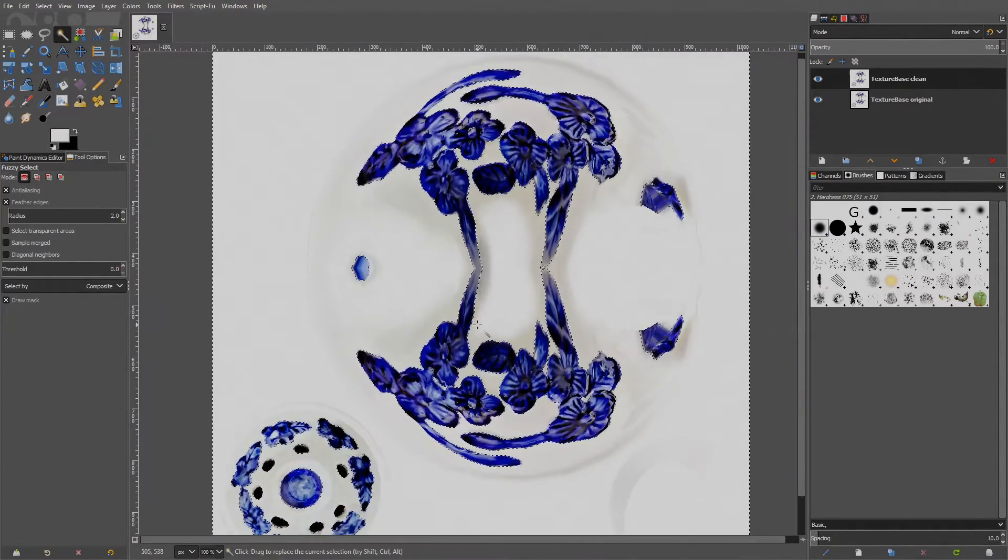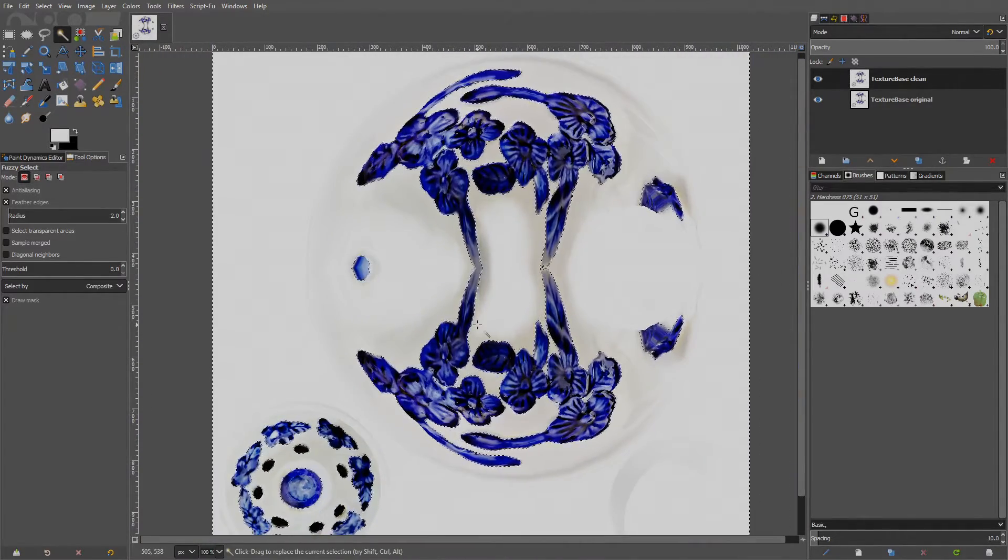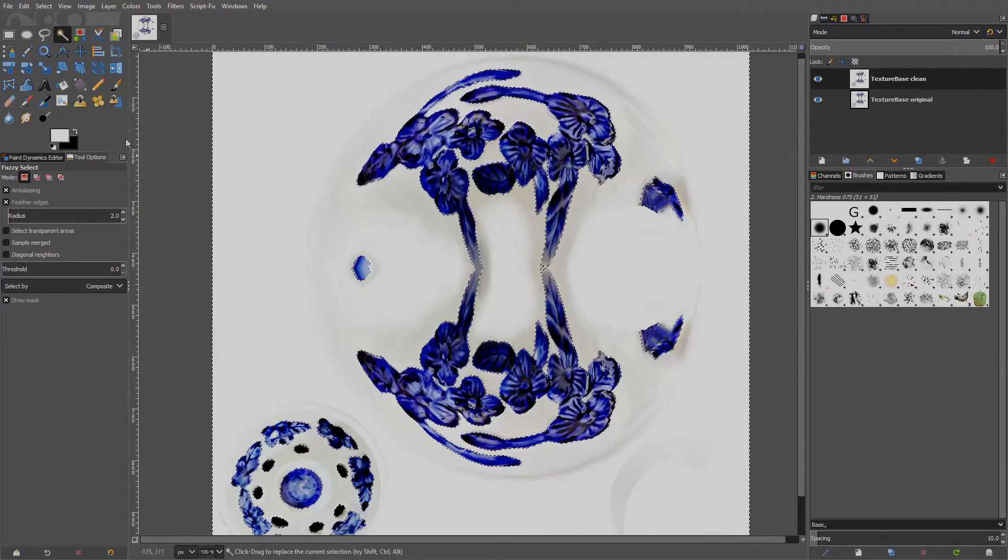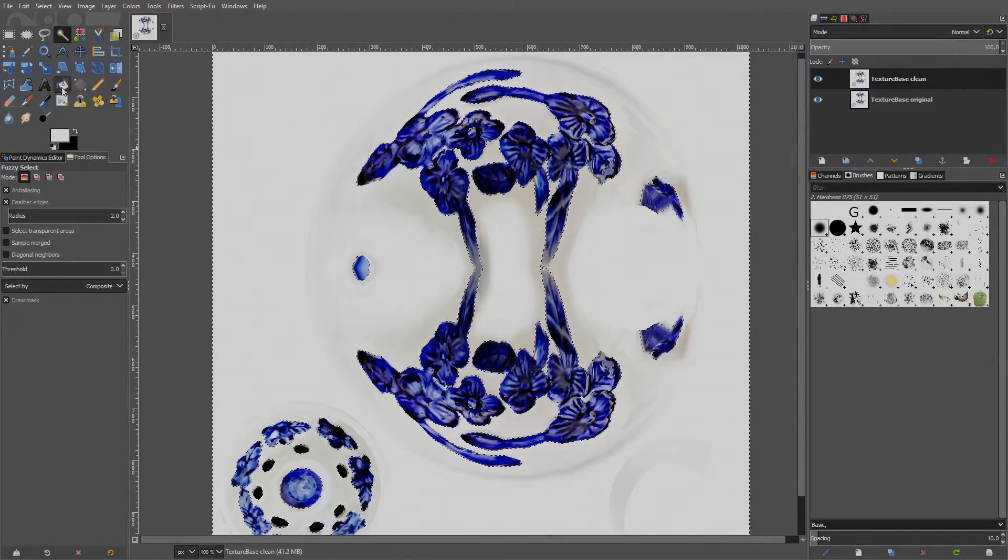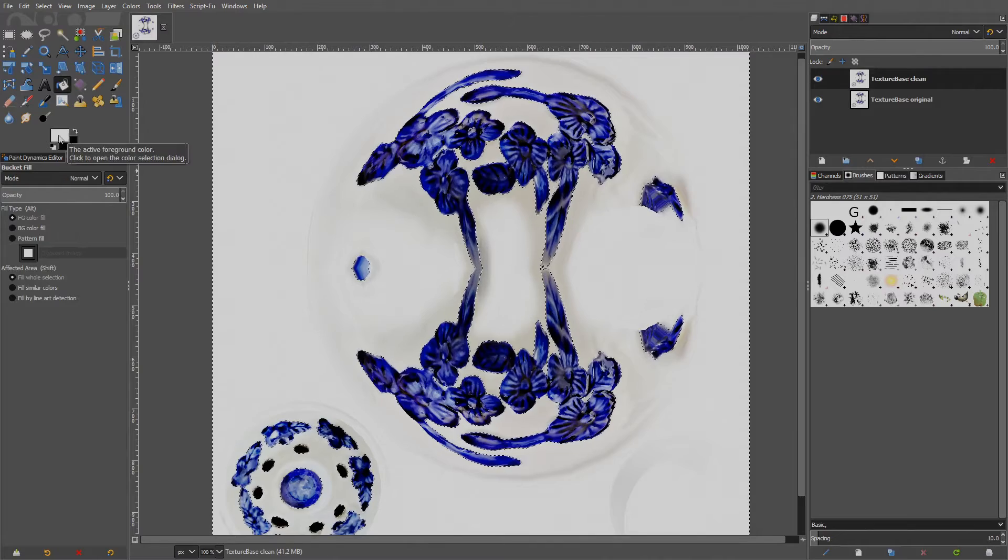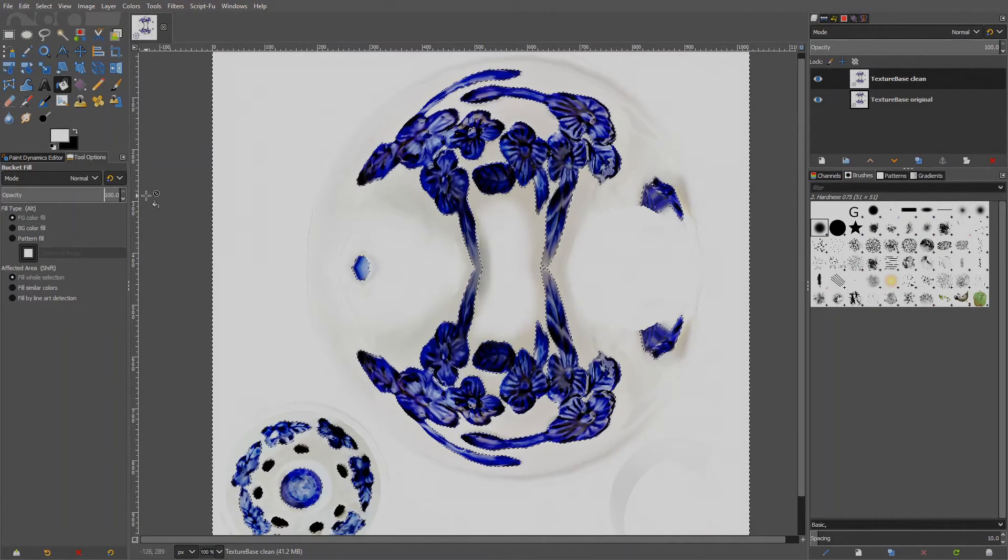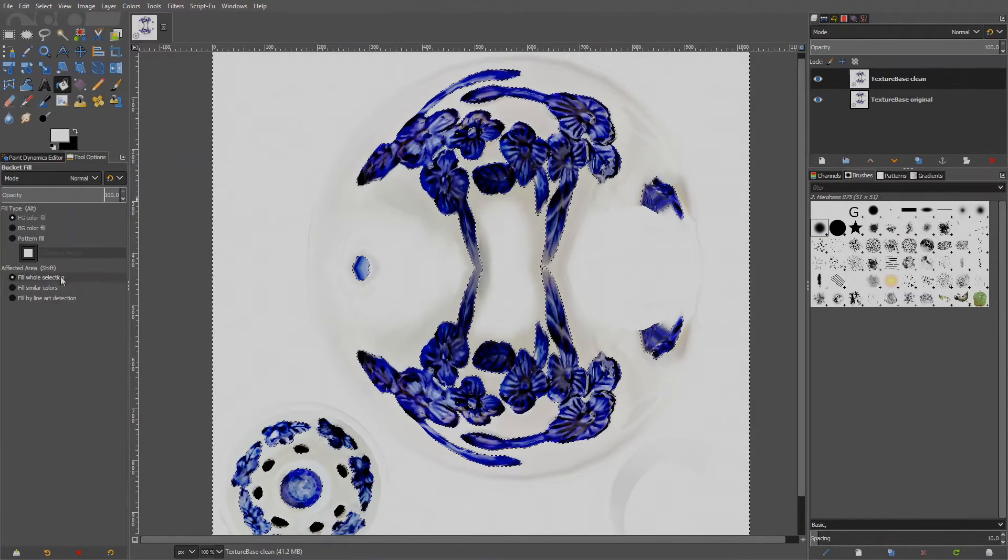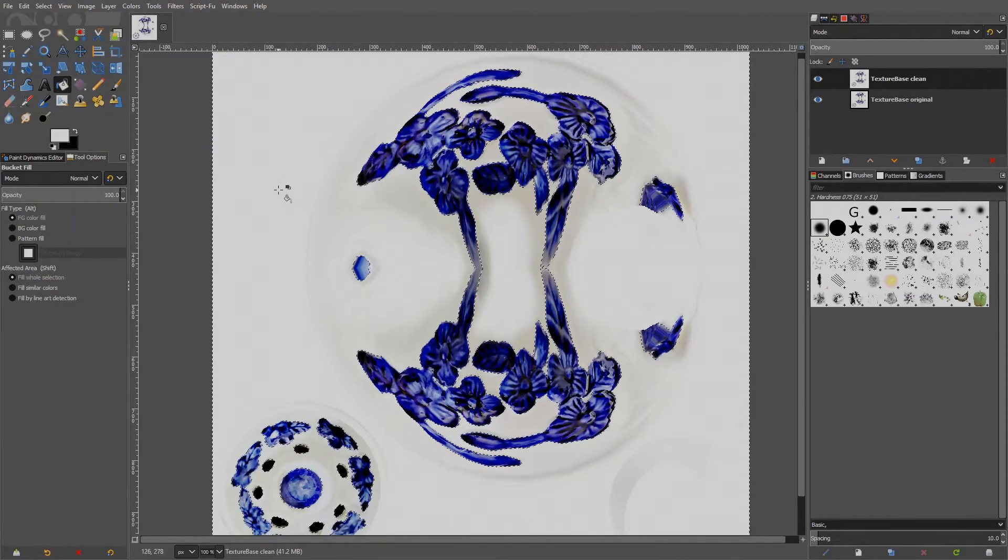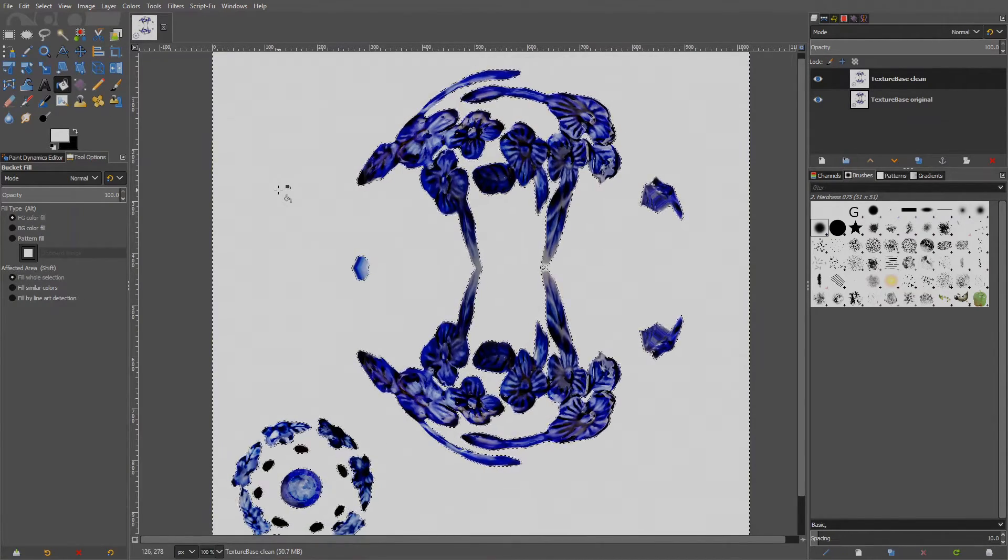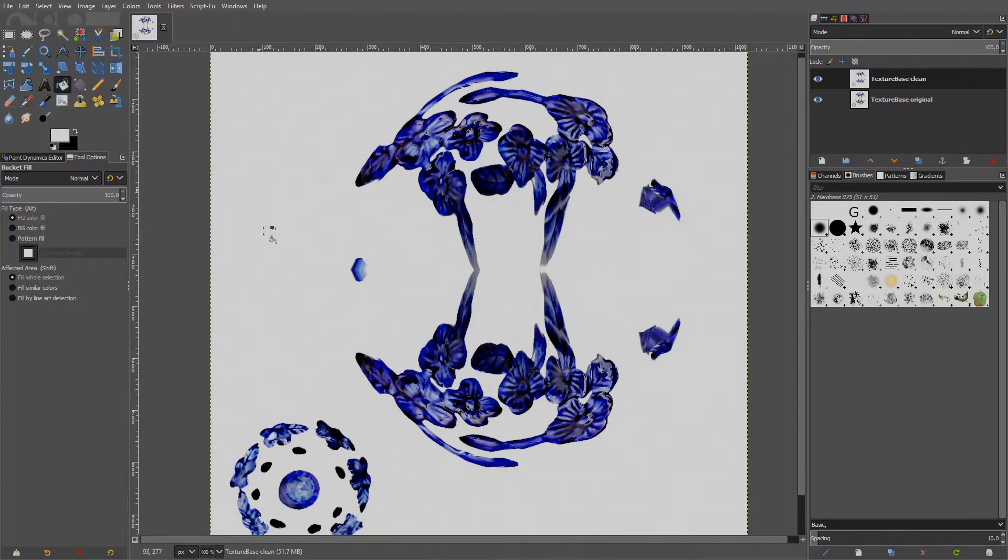Now there is a very easy way to remove the spots or islands like these on the selection at once. First go to Invert in the Select menu. This inverses the selection. Now the blue parts are selected and the islands have become holes in the selection. We can remove the holes with the Remove Holes menu item again under the Select menu. Invert the selection back and the white parts are selected again.